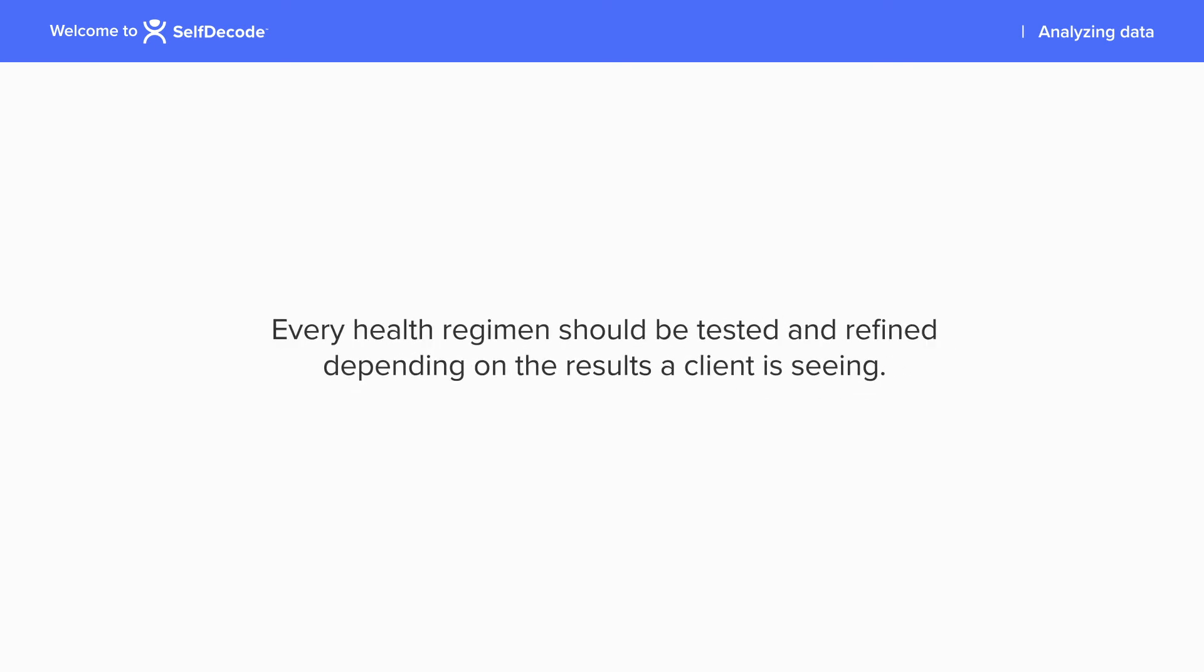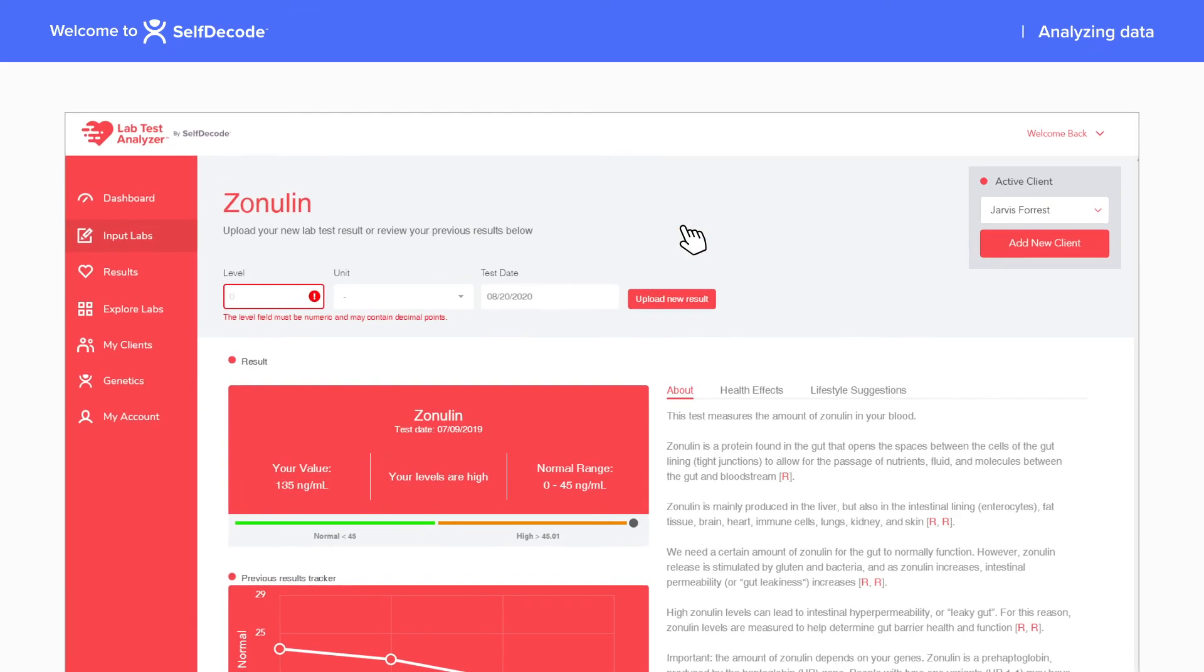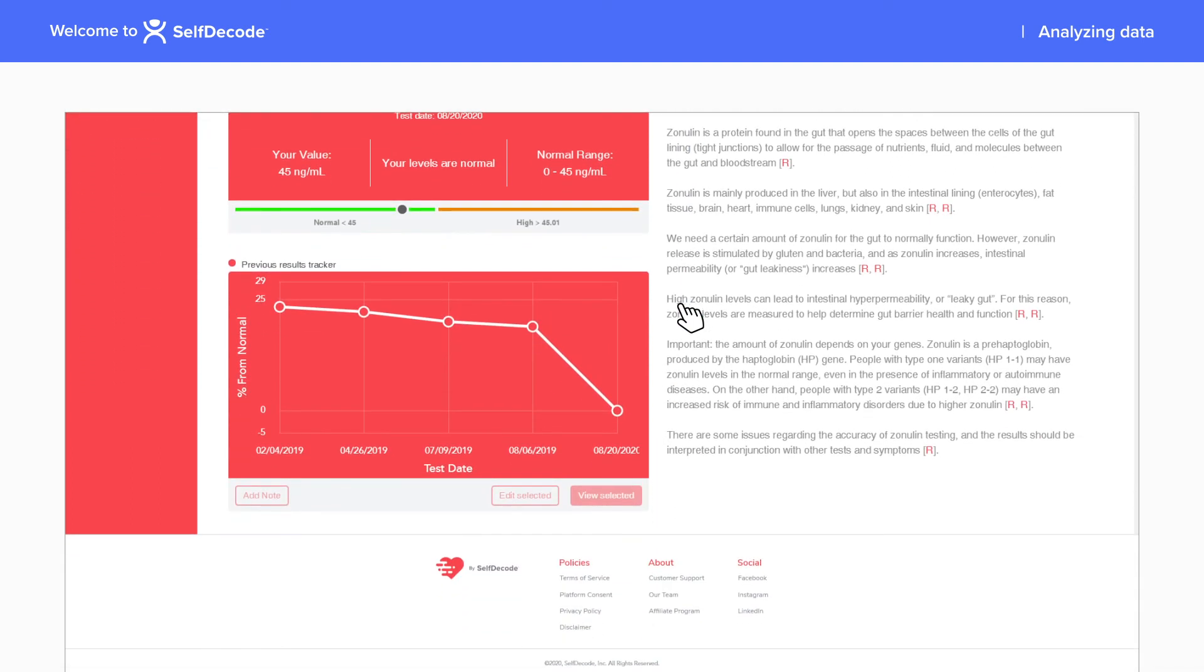Every health regimen should be tested and refined depending on the results a client is seeing. After making your recommendations, you should help your client track their progress by taking note of changes and continuing to get their labs tested.